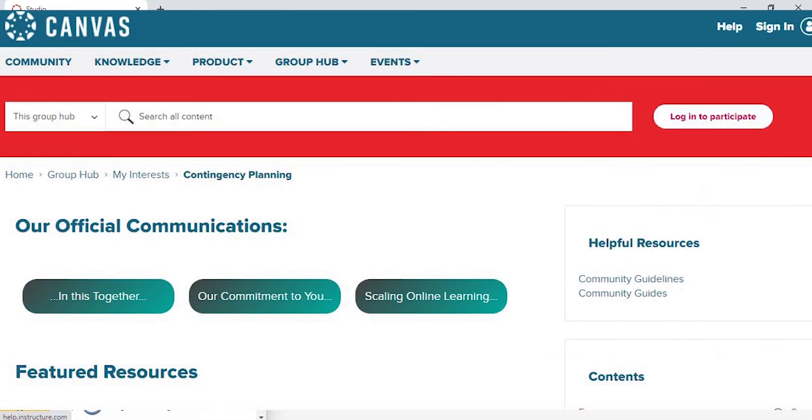Lastly, the help link provides parents and students additional help resources and Canvas guides for technical support. This concludes our deeper dive into the global navigation menu.